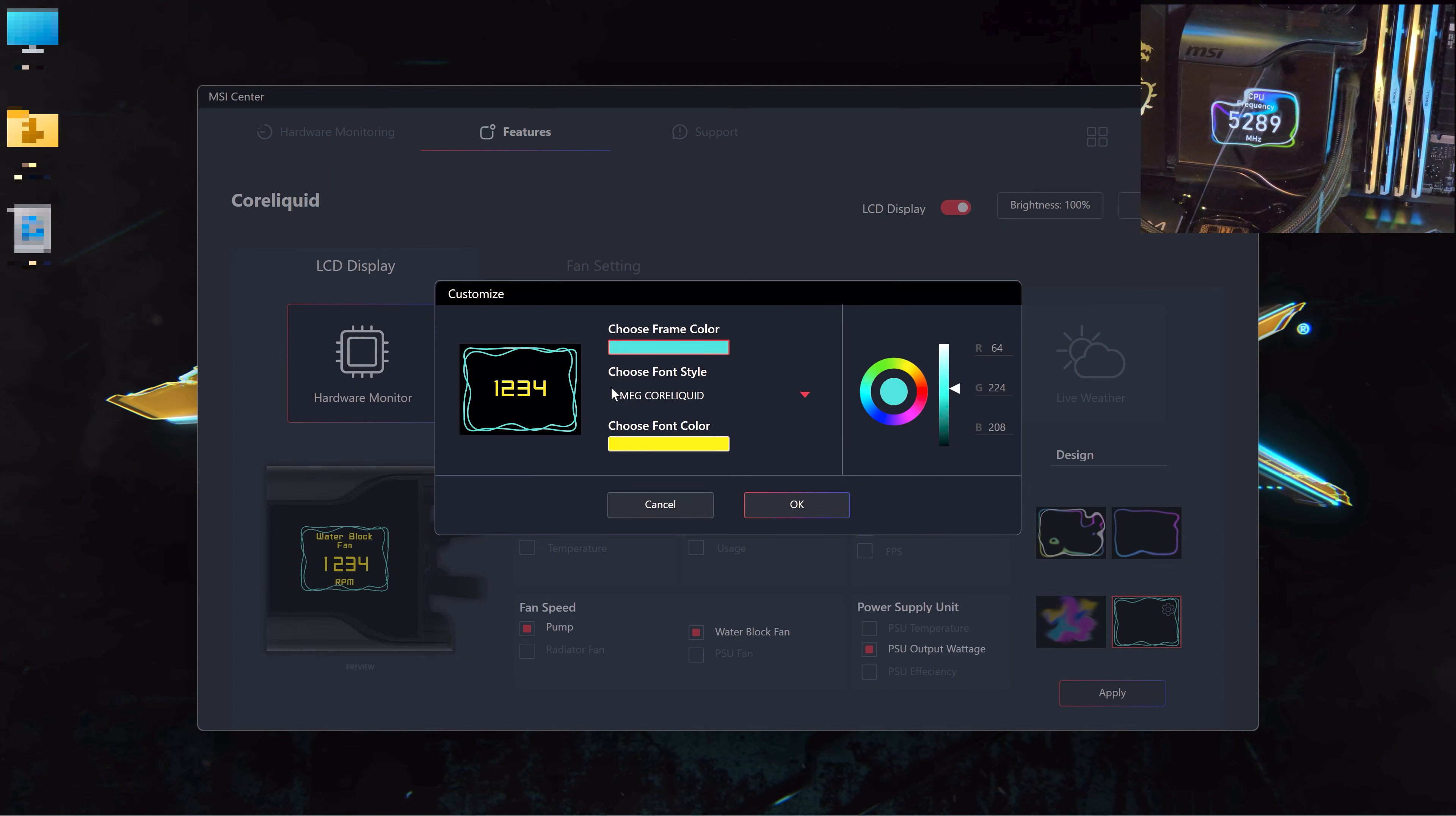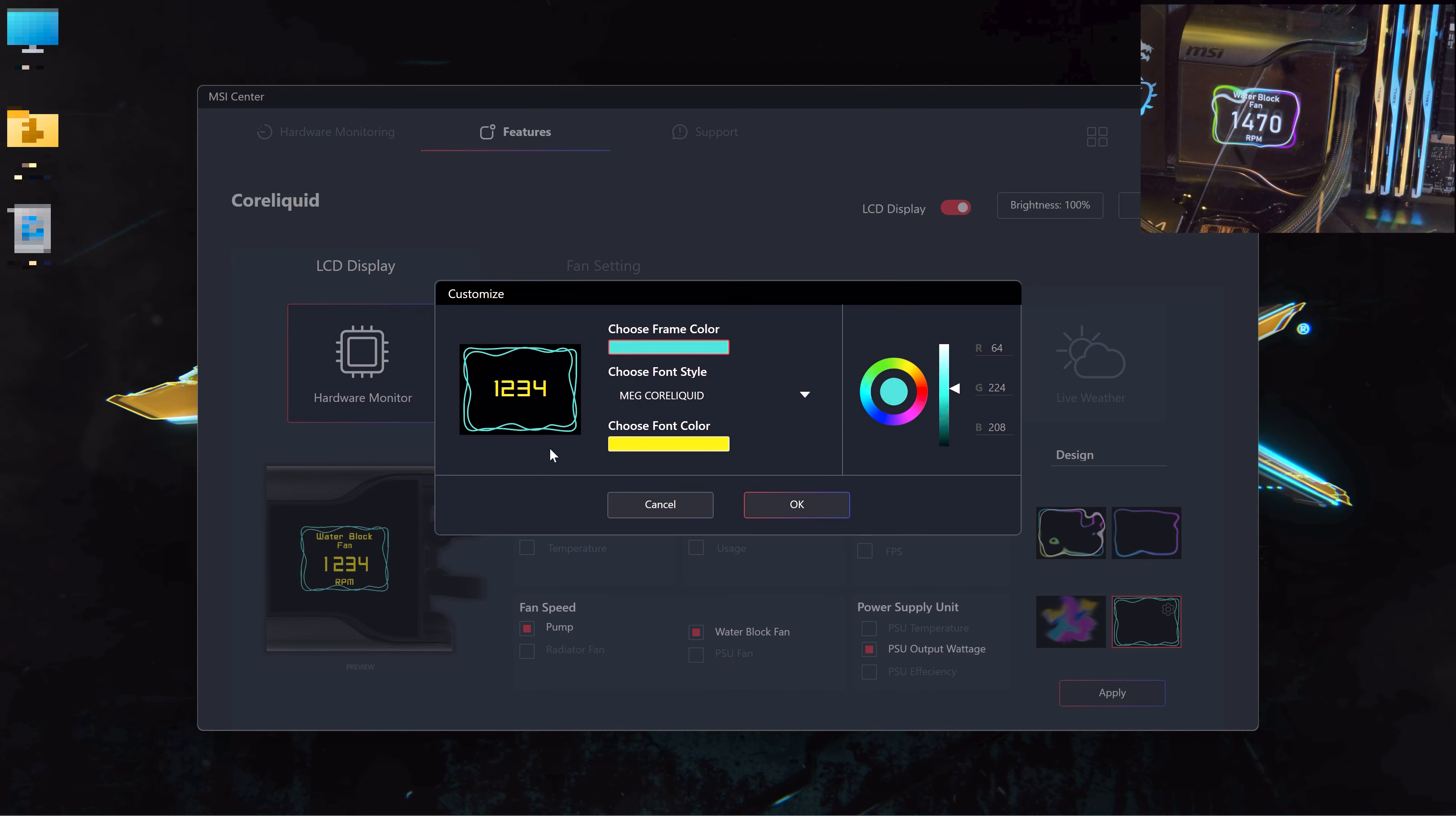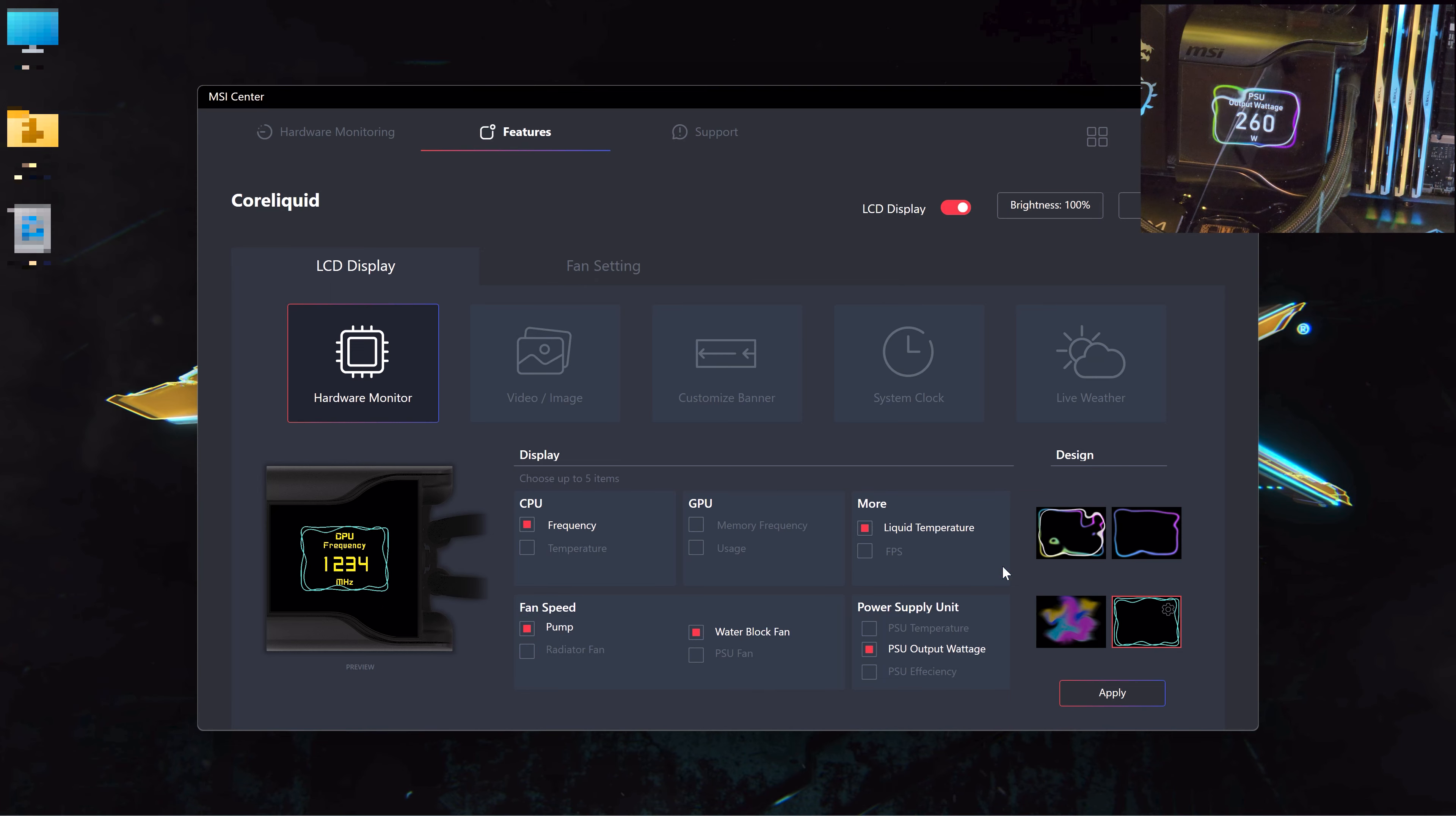You can see here I can choose this frame color and the font color, and even the text style. You can choose between two or three and change the color. I have made Cyberpunk 2077 in style, so I chose the yellow and the turquoise.